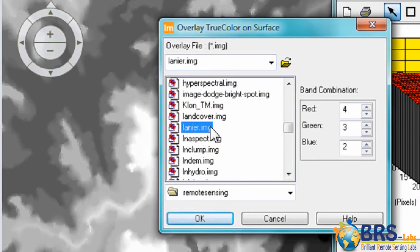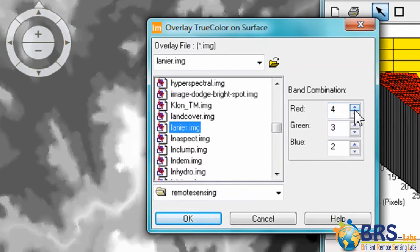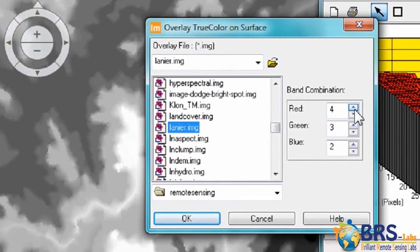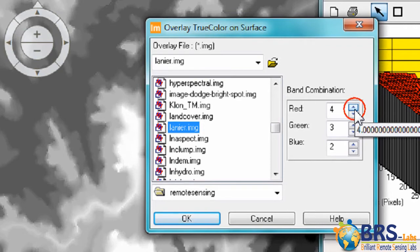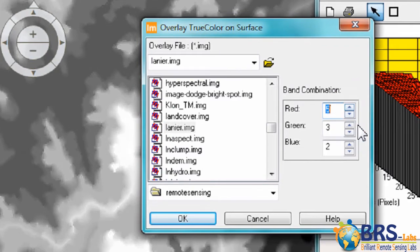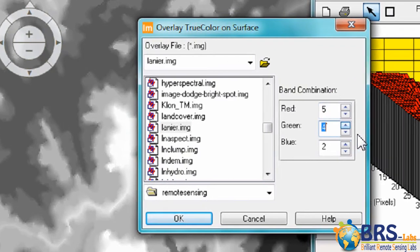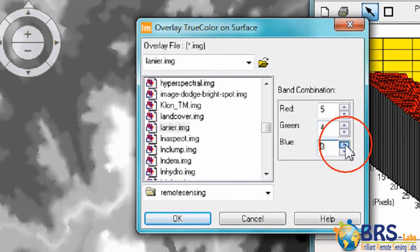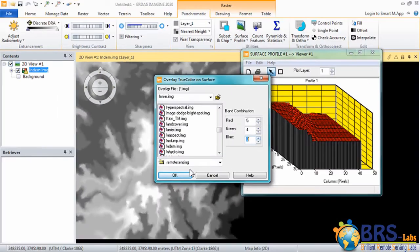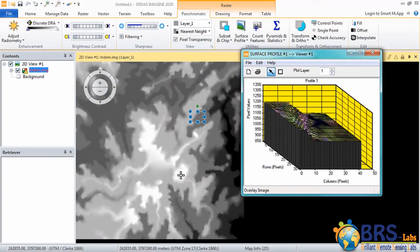To show the colors as close to what the human eye can see, choose the band combination Red 5, Green 4, and Blue 3. And then click on OK.